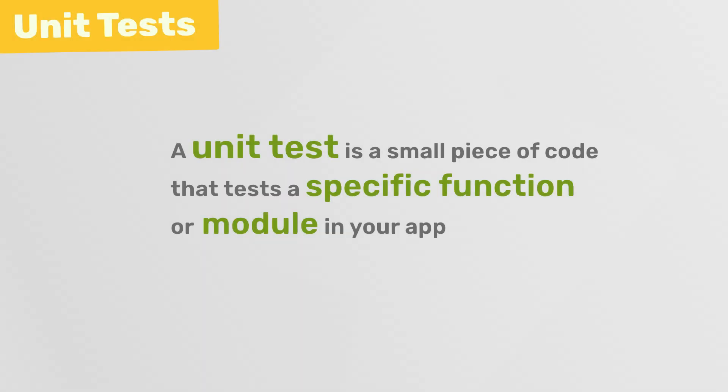So, in simple terms, a unit test is just a small piece of code that tests a specific function or module in your application, and the goal of that unit test is to ensure the function or module that you're testing behaves the way it's expected to under different conditions.